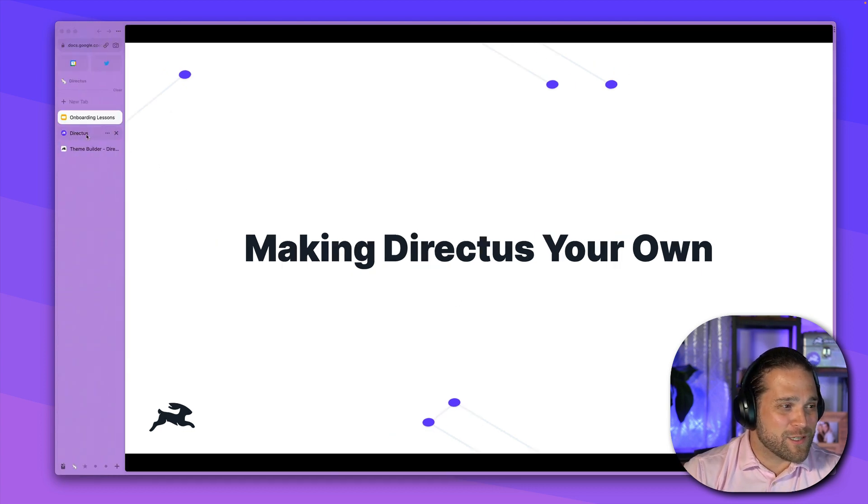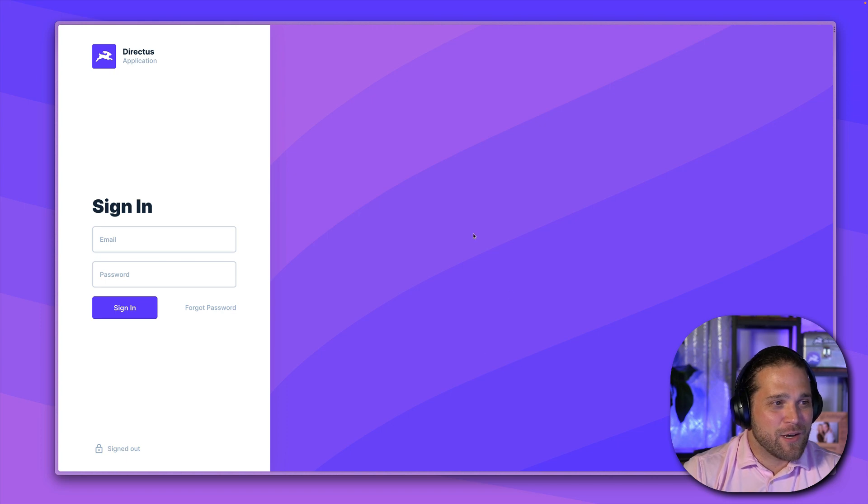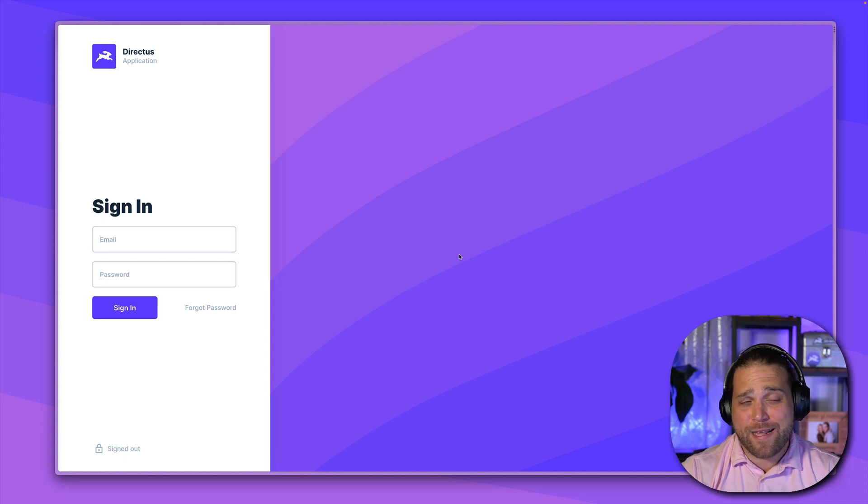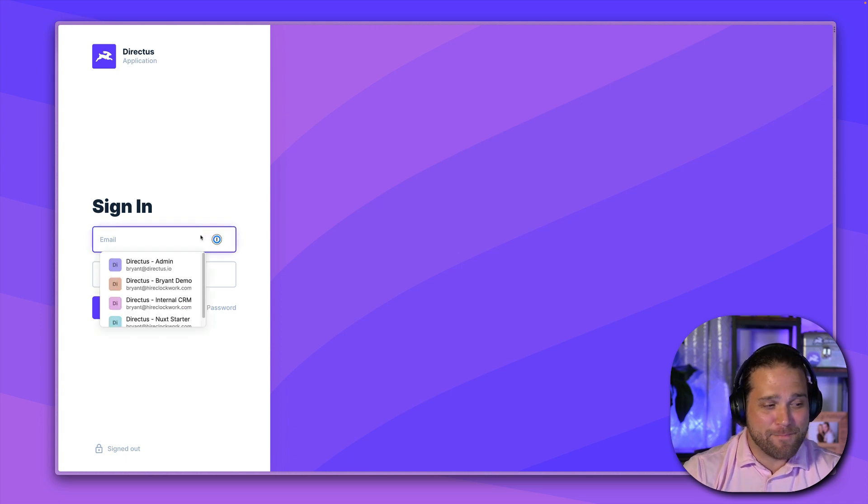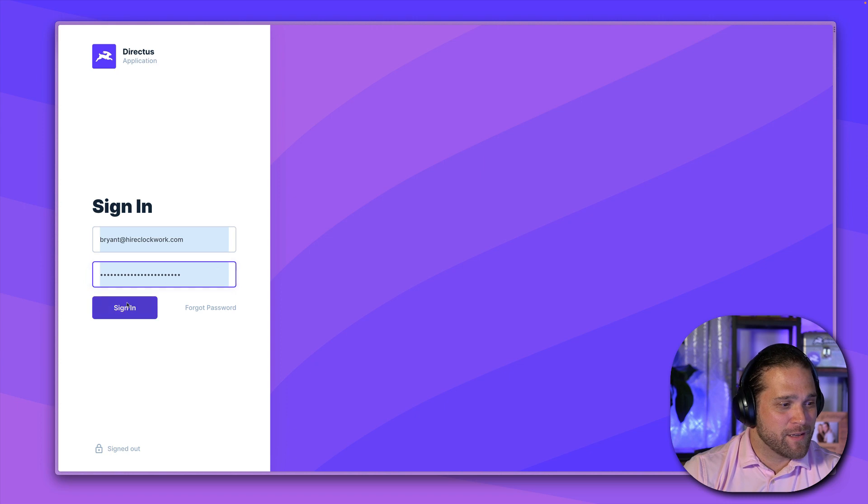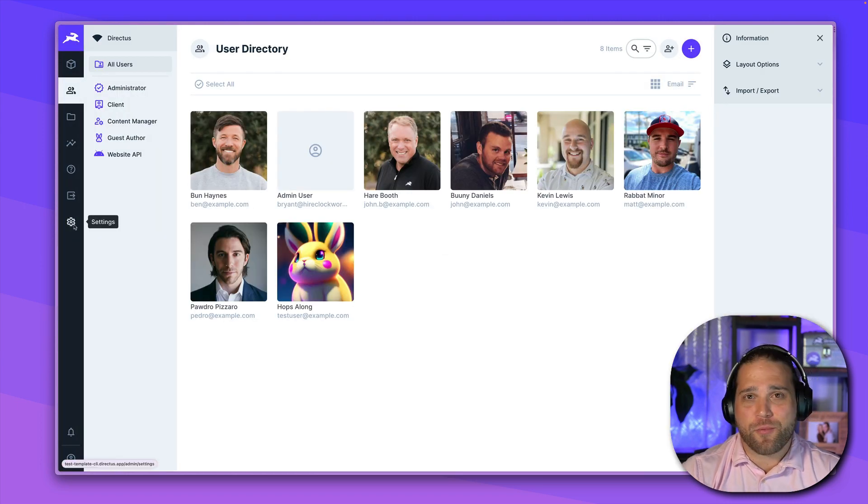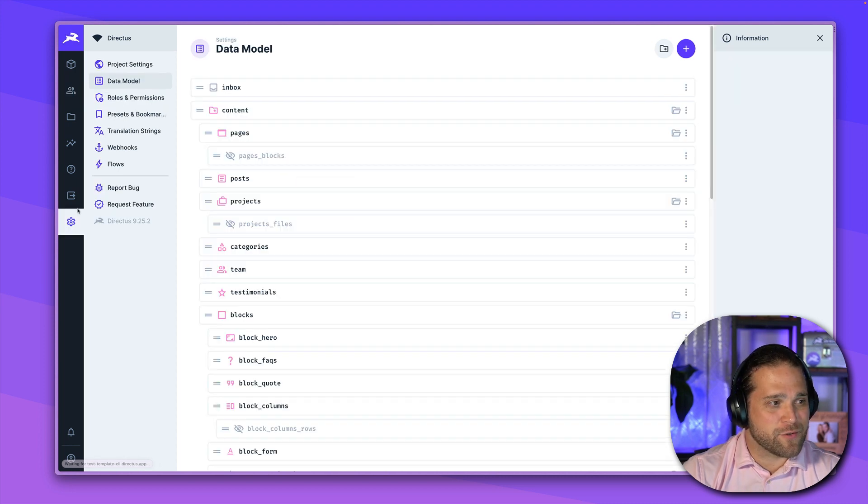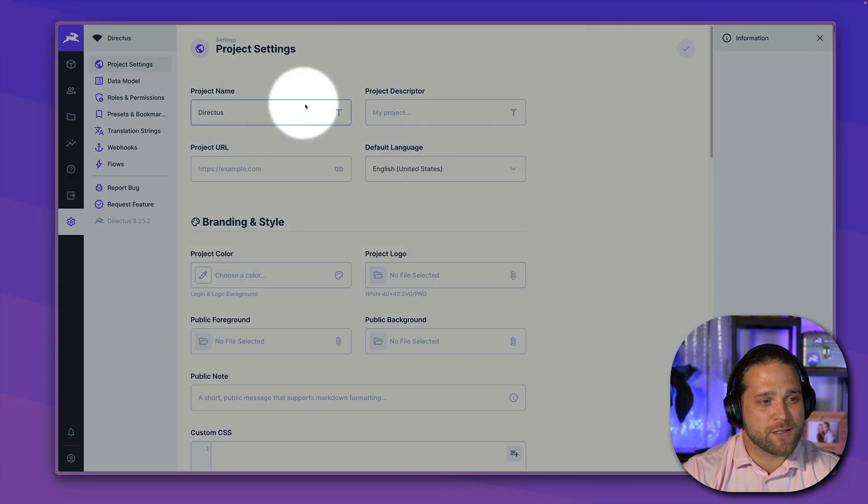I'm just going to pull up my starter instance. So white labeling, we are looking at the standard login page, great looking login page, but let's make it your own. Let's white label it. I'm going to log in. And we are going to go to our project settings. So we'll go to settings. At the very top, we have our project settings.